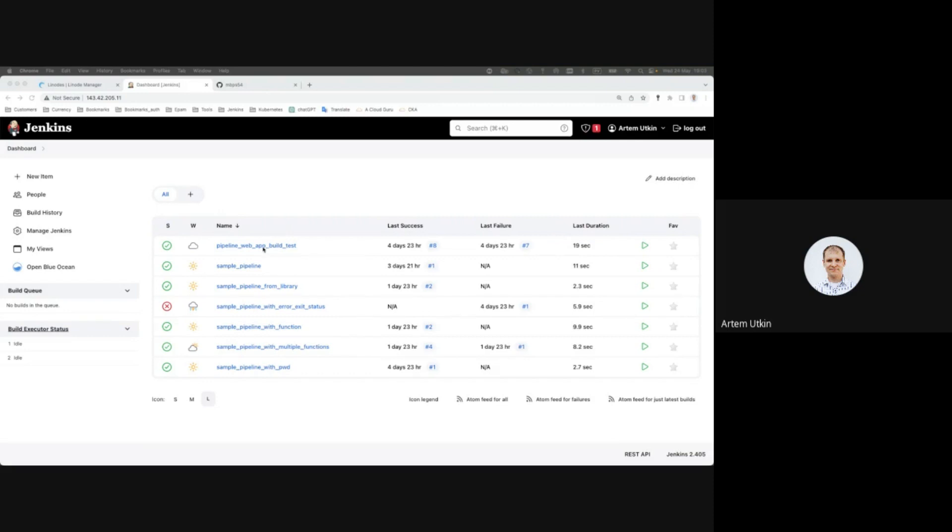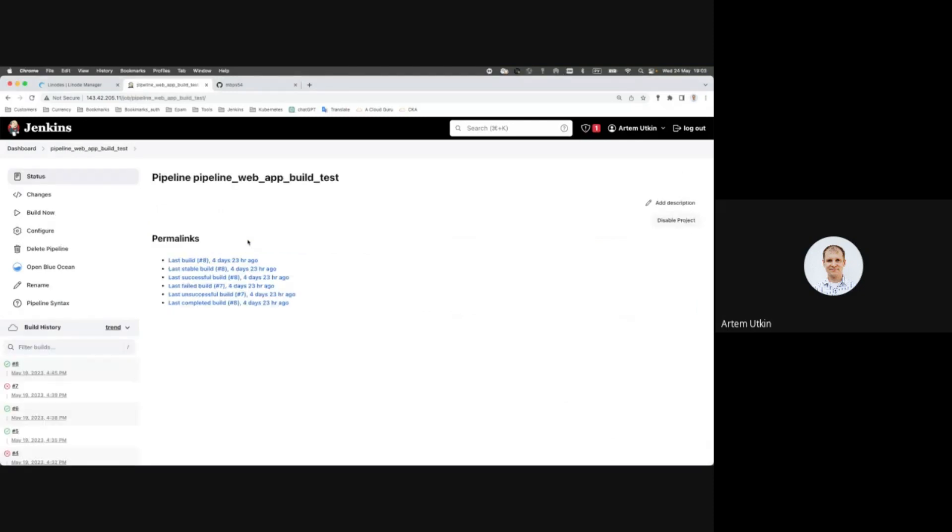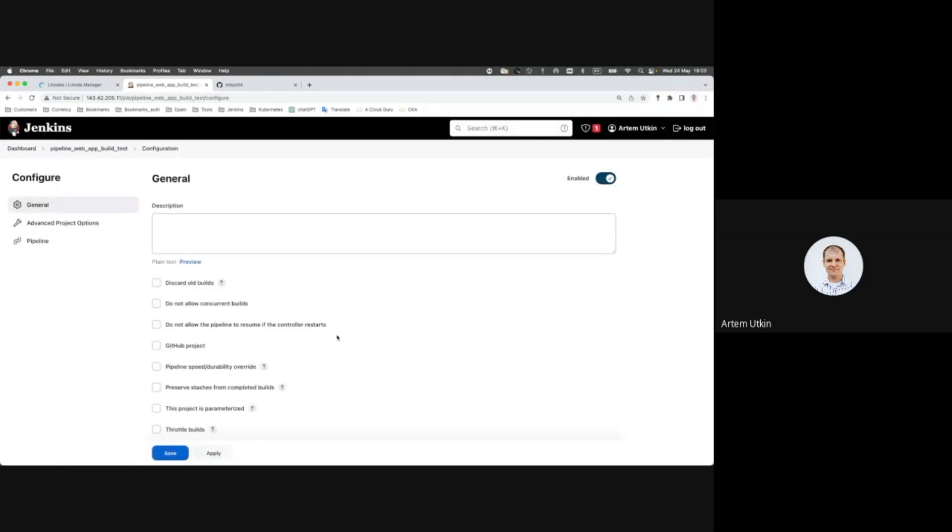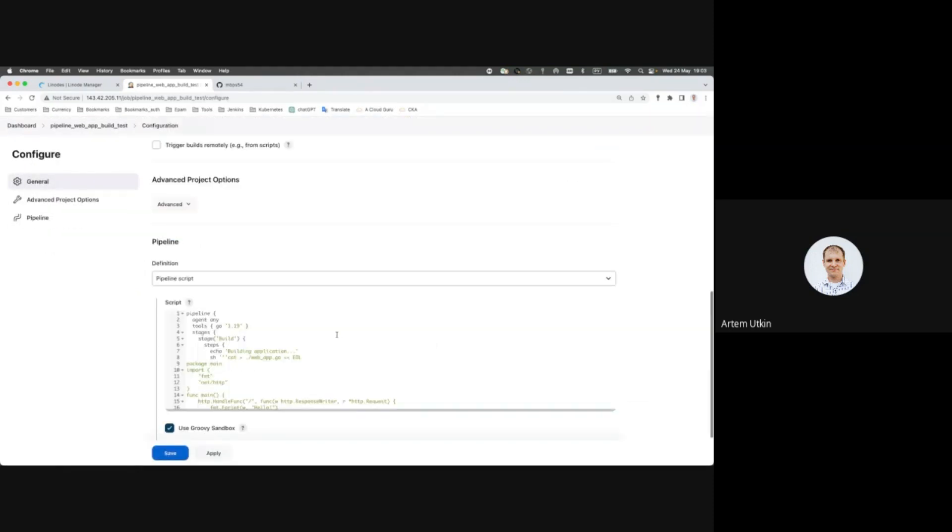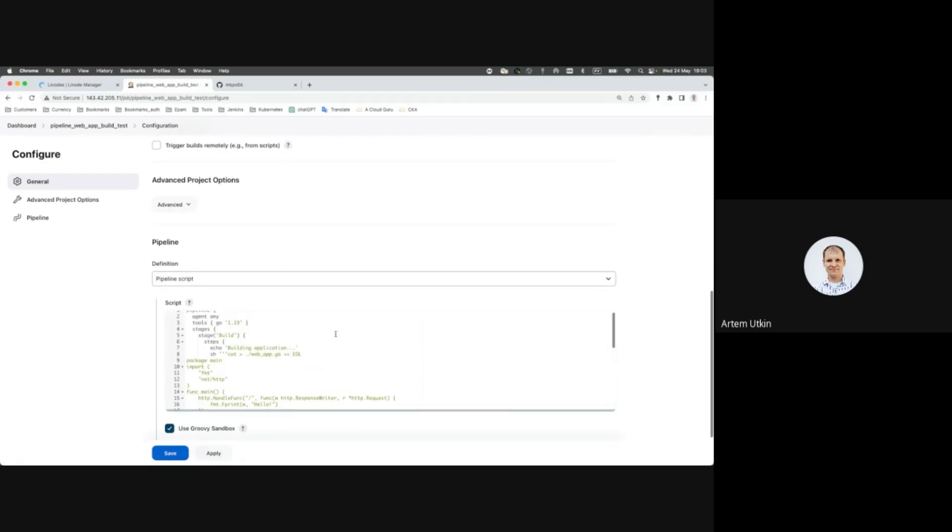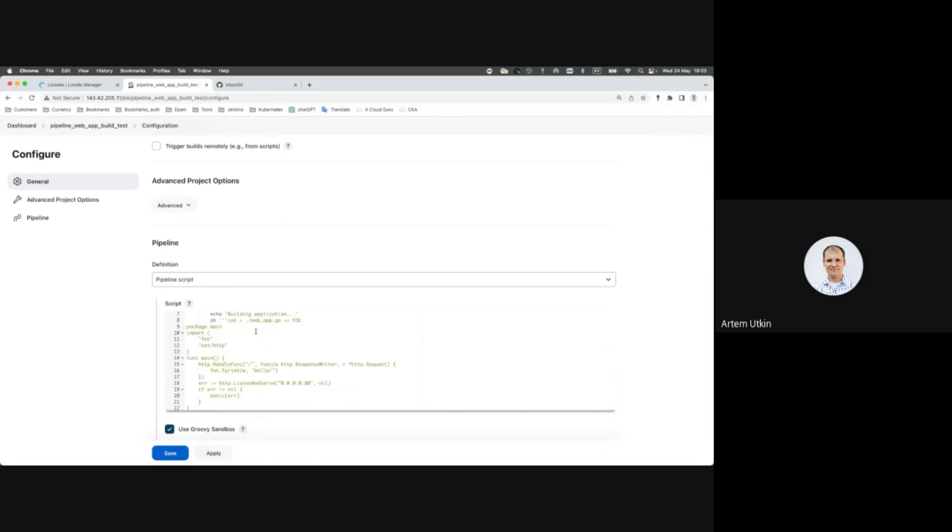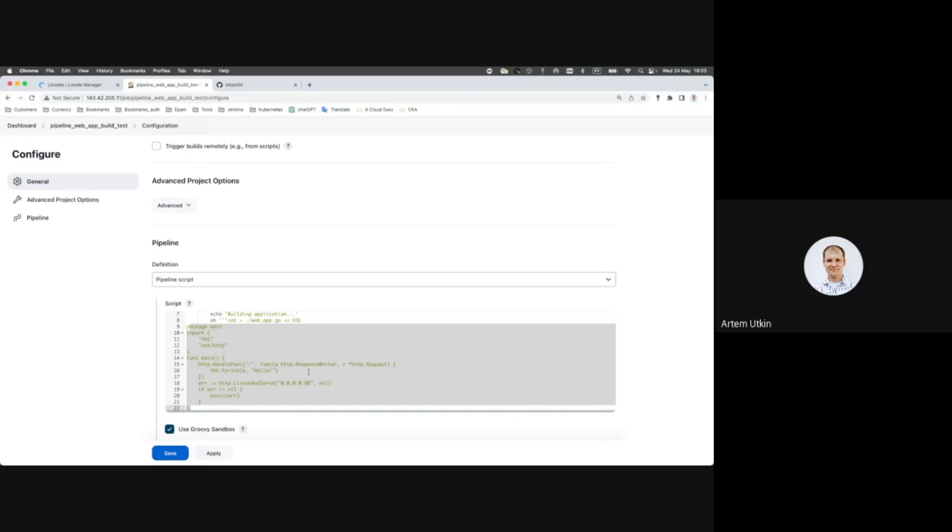One lesson ago we created a pipeline, web application build. In this pipeline you put a Go language code inside pipeline. It's not a good choice, it was just for demonstrating how pipelines work.